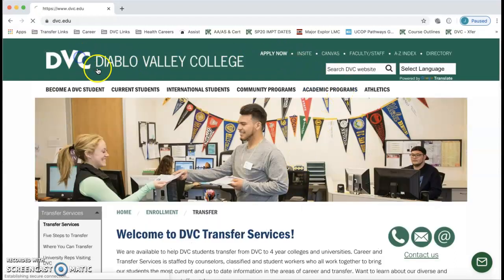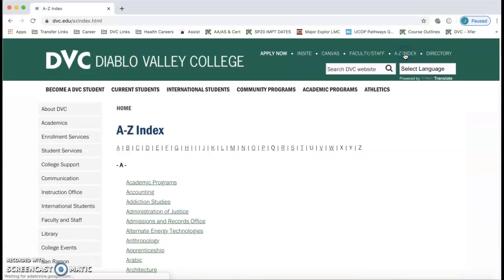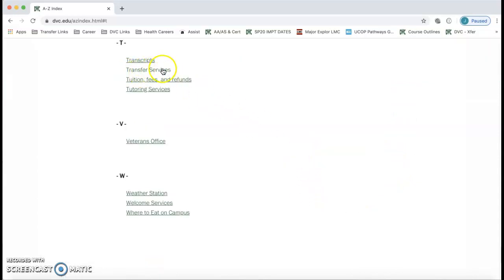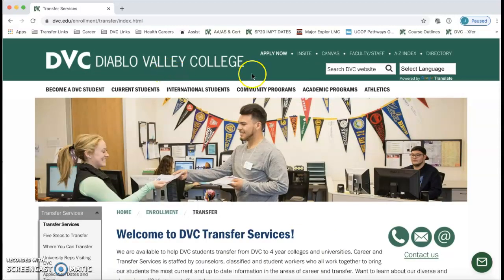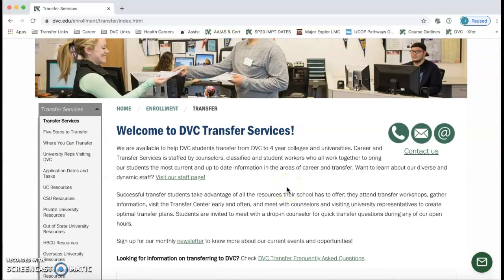Another way is from our home page — you can click on the A through Z index, then click on T for Transfer Services, and then click on Transfer Services. This is our transfer web page, and if you're thinking about transferring, you should get very familiar with it.